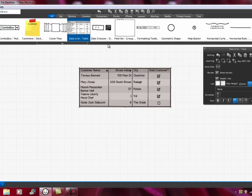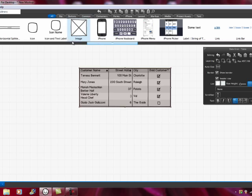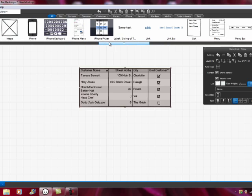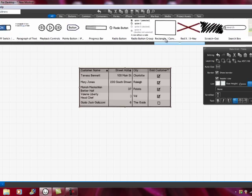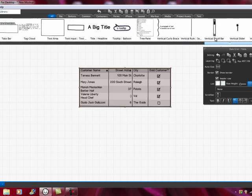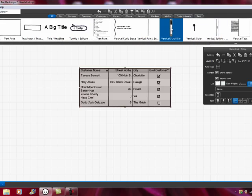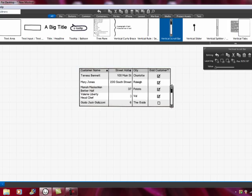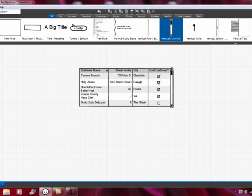The other thing you might want to do — if you know that the screen could show enough results that you'd need a scroll bar — you could add a scroll bar. We have to find it. Here it is — this vertical scroll bar. We put it on here and make it a little bigger. Now we show in our screen mock-up that we do expect there will be enough data on the screen that we'll have to scroll.